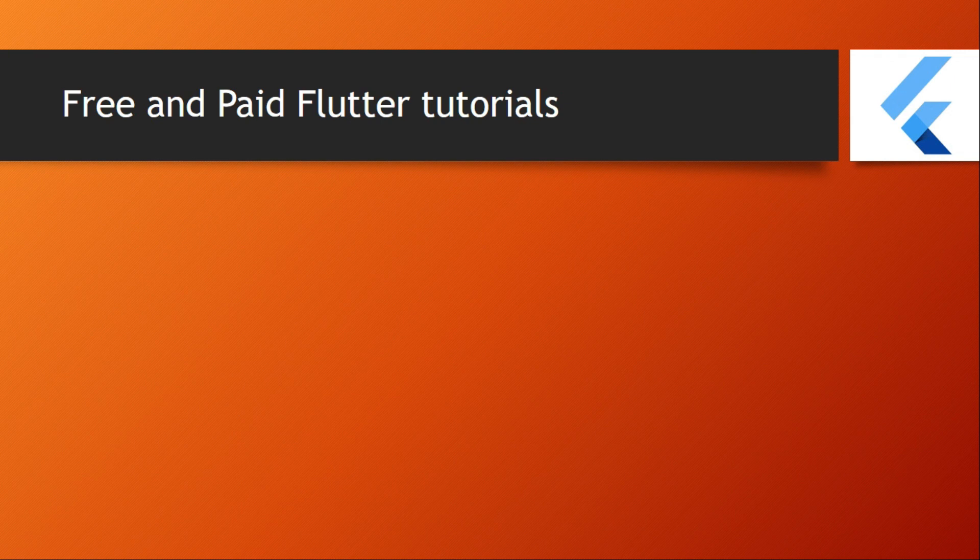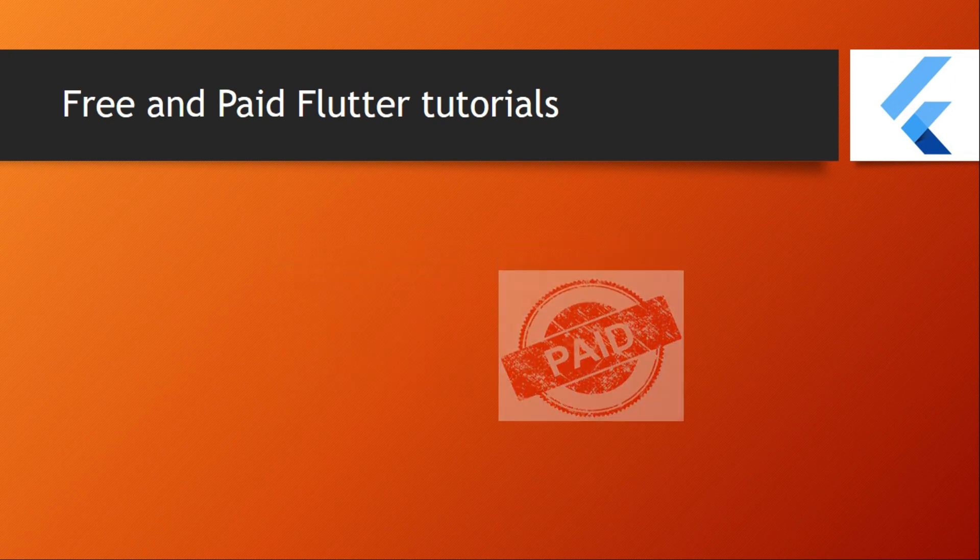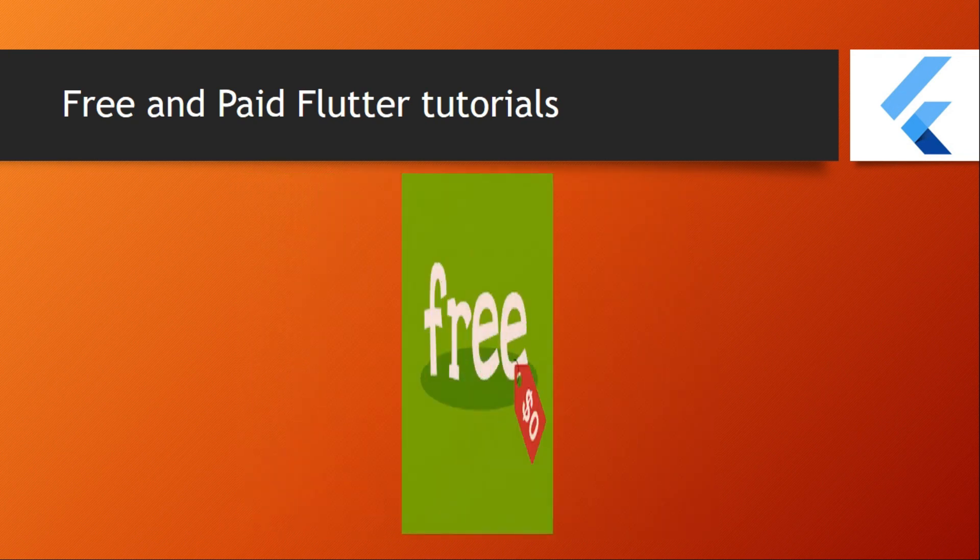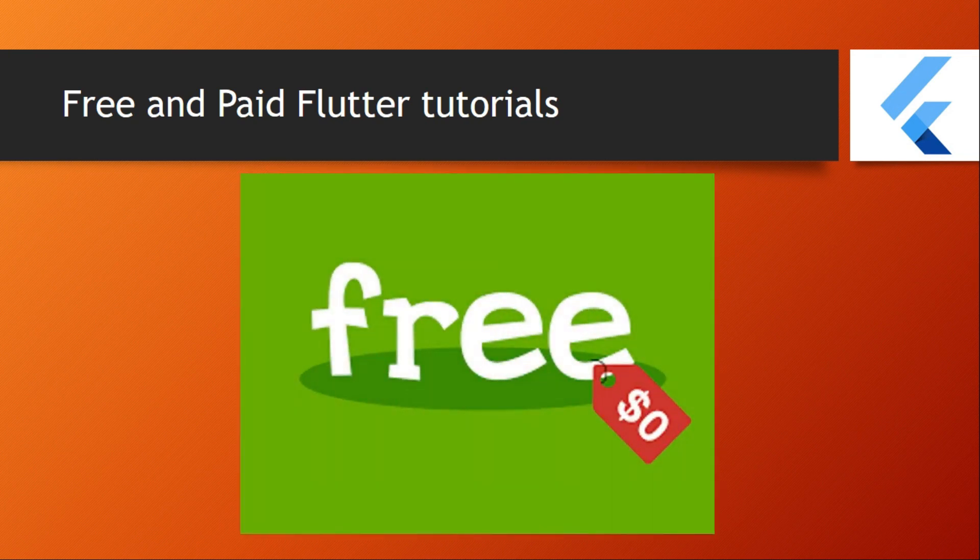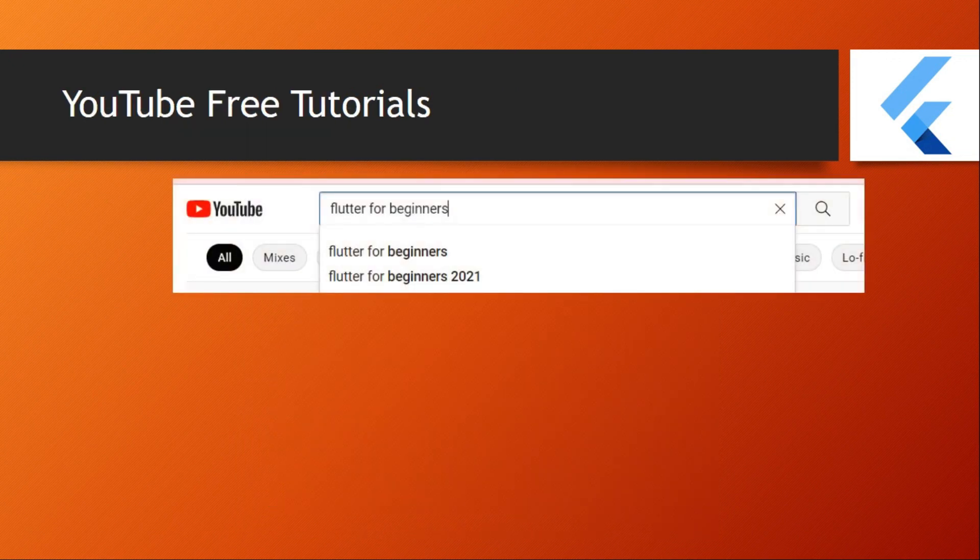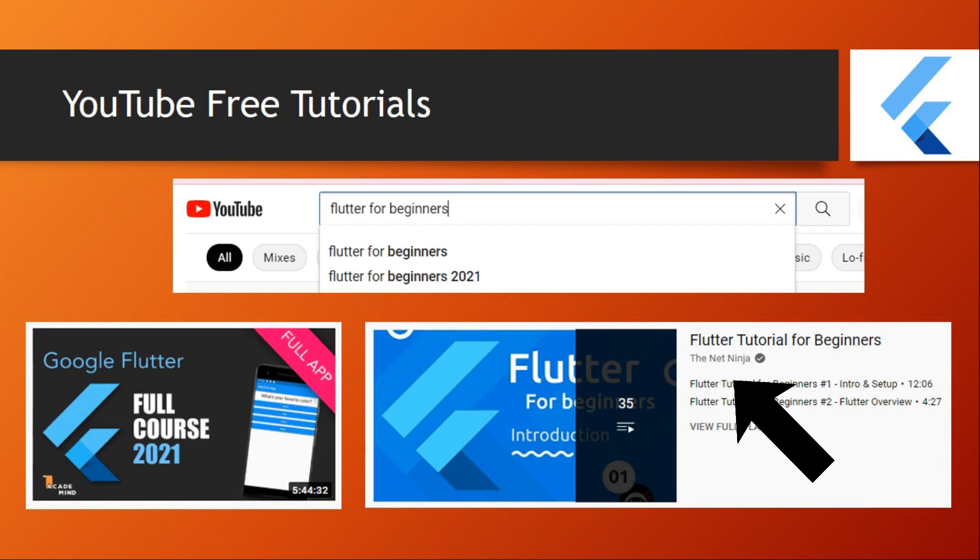Second, finding Flutter tutorials. There are two kinds of Flutter tutorials: free and paid. On YouTube there are a lot of Flutter tutorials for free. Start learning with these free tutorials which are also taught by professional developers. Search on YouTube 'Flutter for beginners' and you will find long hour videos or playlists. For example, pay attention - The Net Ninja Flutter tutorial is also an awesome tutorial for beginners.